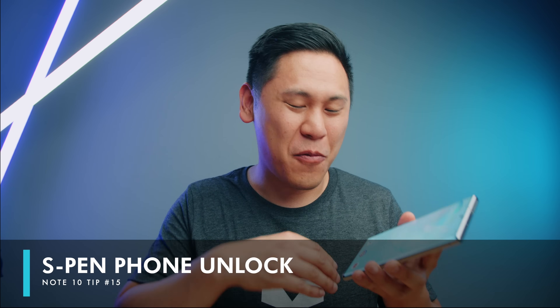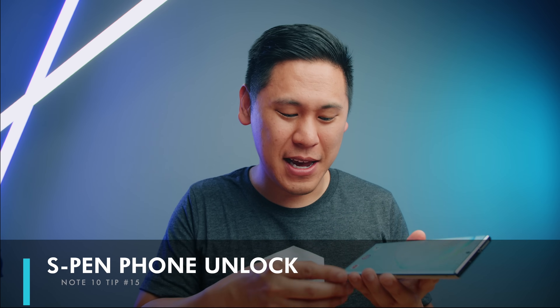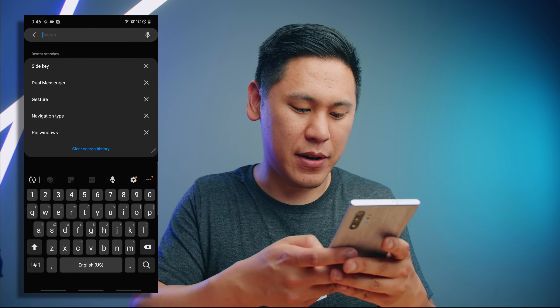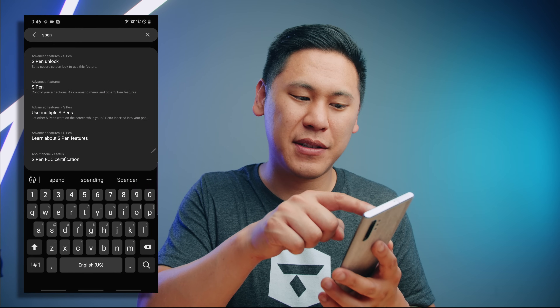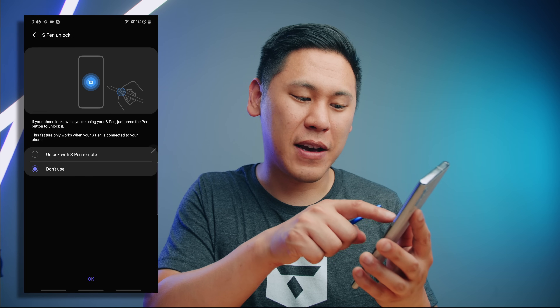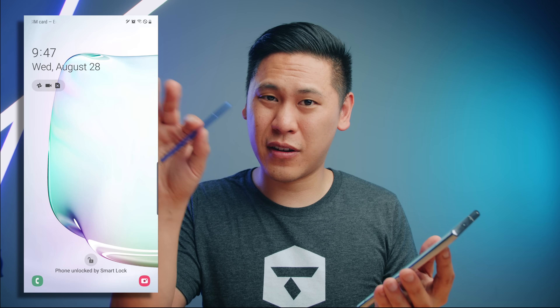Tip number fifteen — one of the benefits of the Note 10 is the S Pen. If you go to settings and type in 'S Pen' there's an 'S Pen Unlock' option — enable 'Unlock with S Pen remote'. Punch in your pin, and then when you take your S Pen and hit the button on it, it'll unlock your phone without needing a pin code or fingerprint. There's a little bit of a security trade-off, but there's a lot of convenience.